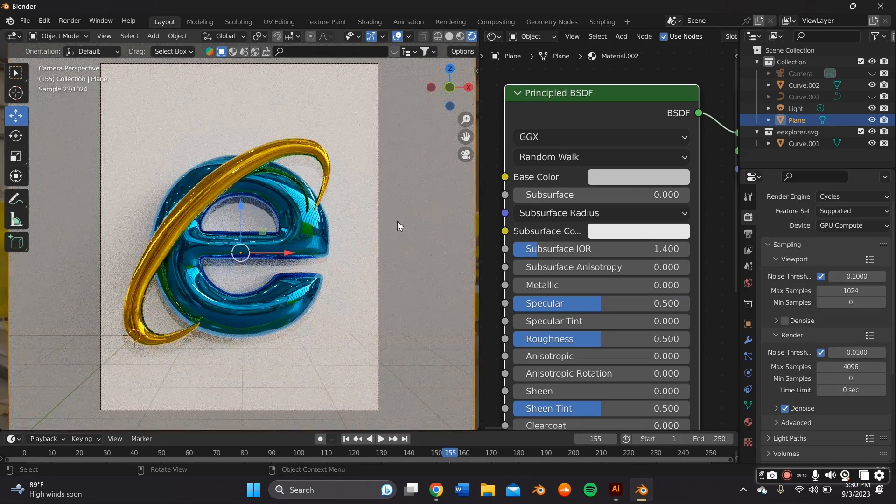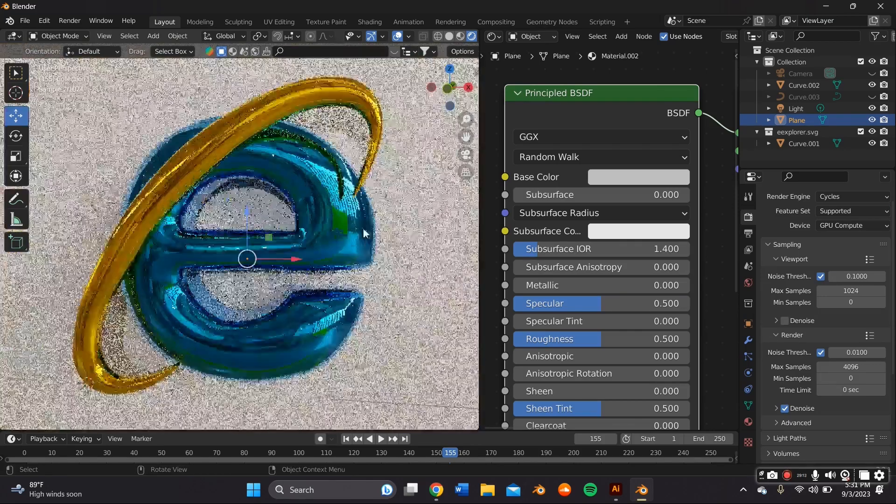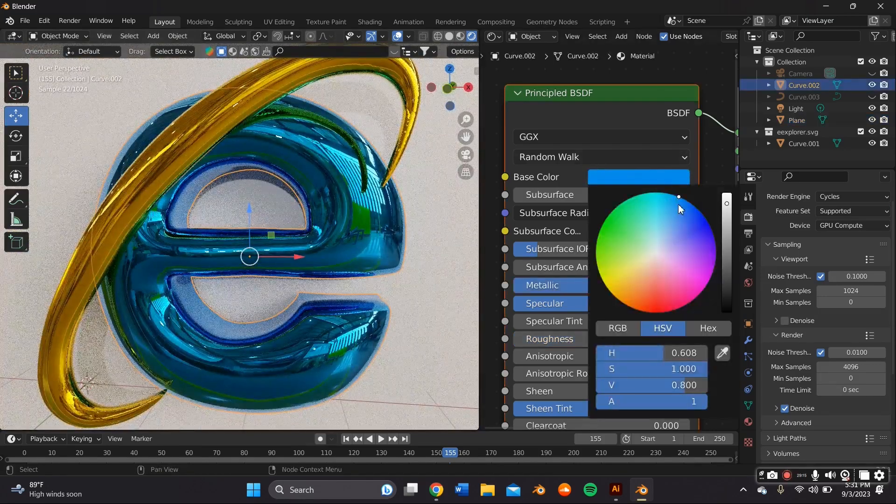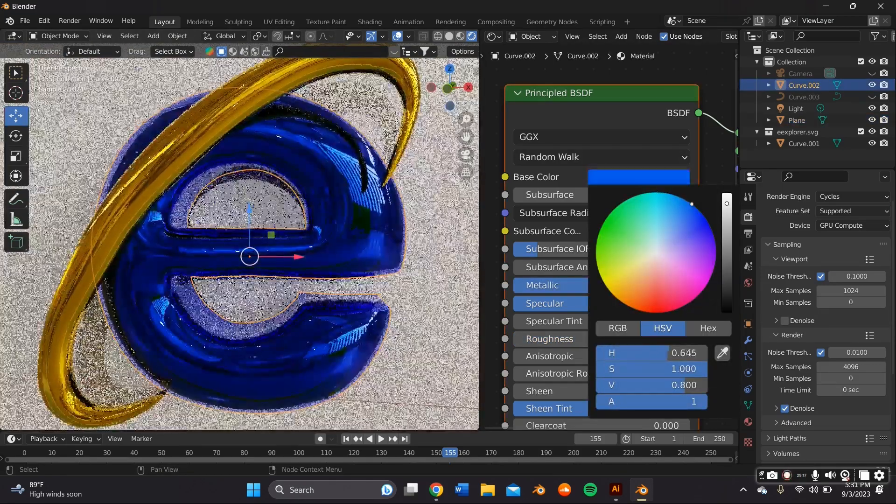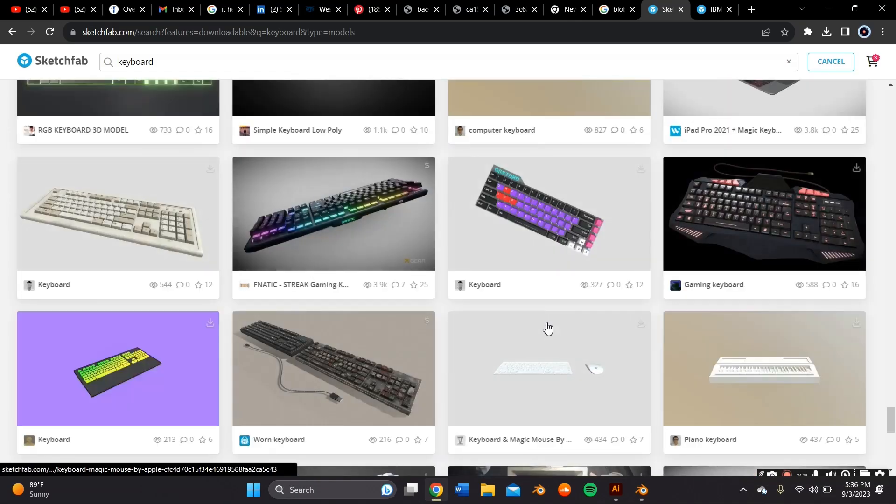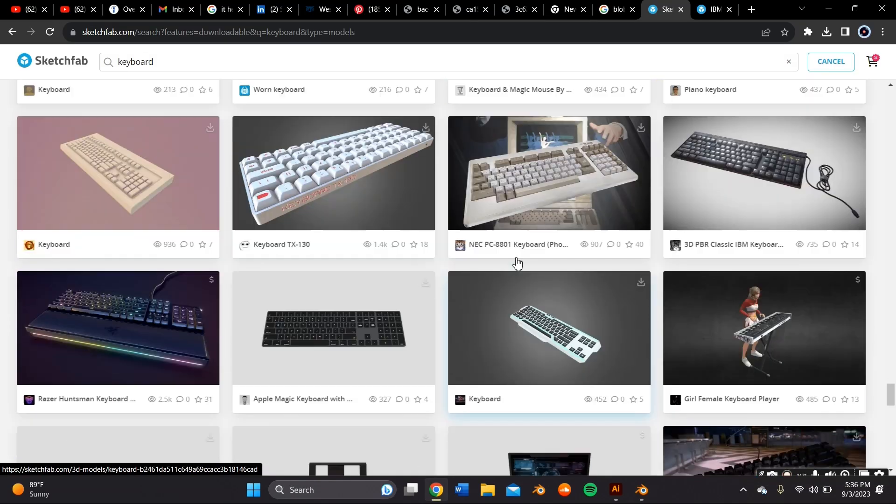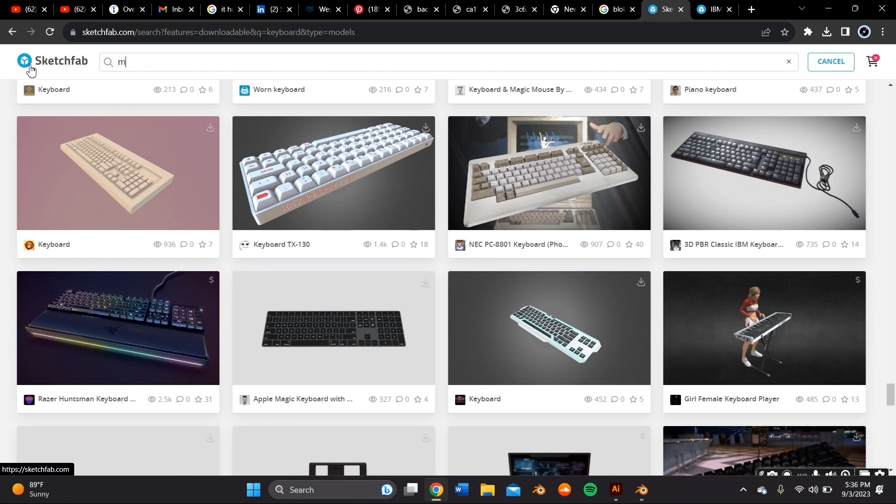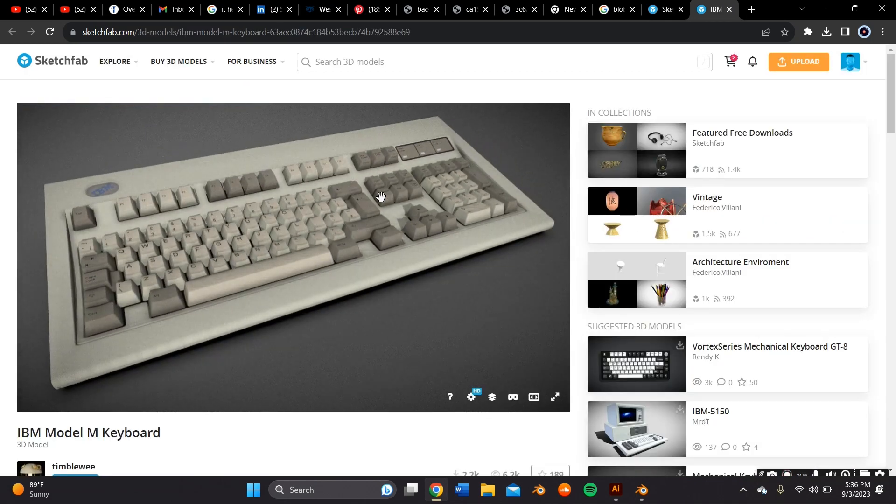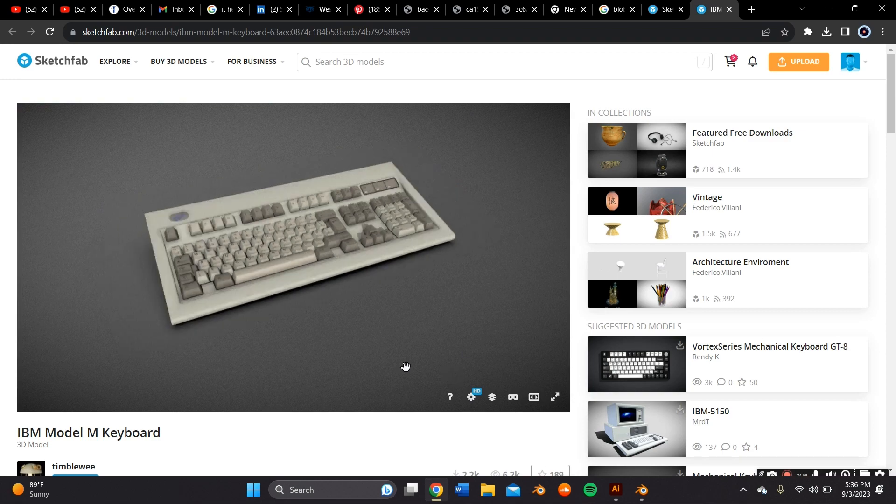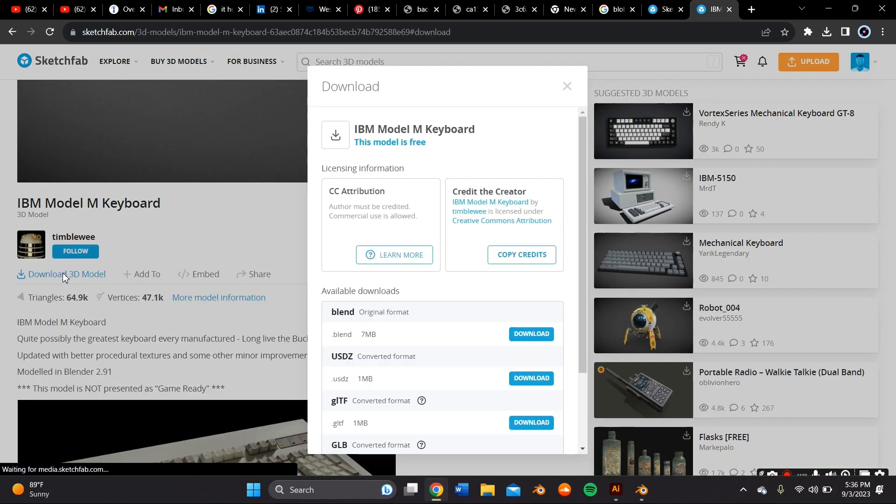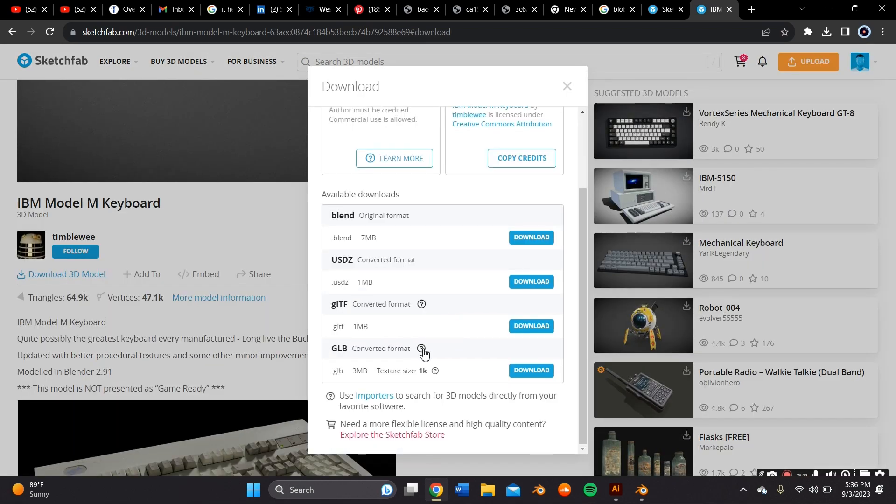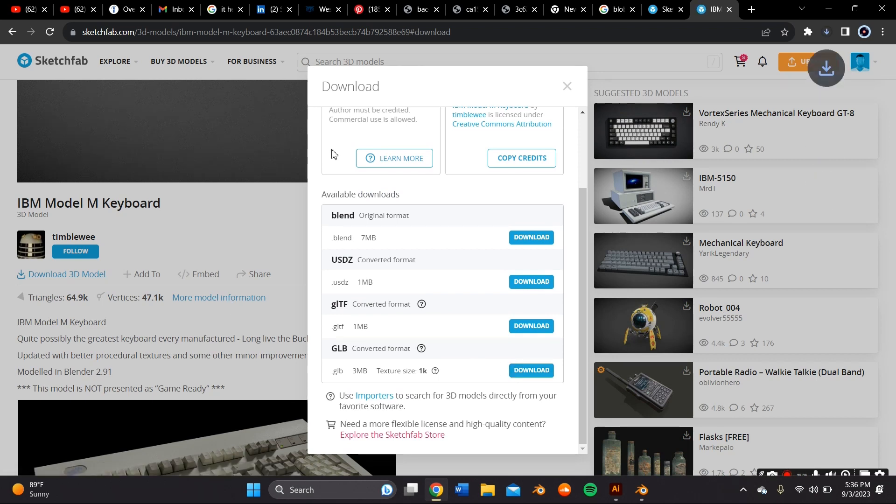So I decided to add a vintage keyboard for the background, and I got an already pre-made vintage keyboard from sketchfab.com. This is the specific model I ended up going with. If I can, I will link it below in the description box.